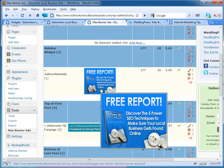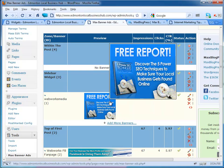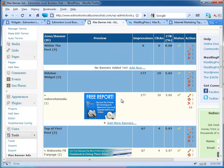I've got 177 impressions on this free report, 10 clicks, which is a 5.65% click-through rate. Not great, but I don't have a lot of traffic going to it. You can test out which ads are working and which aren't.